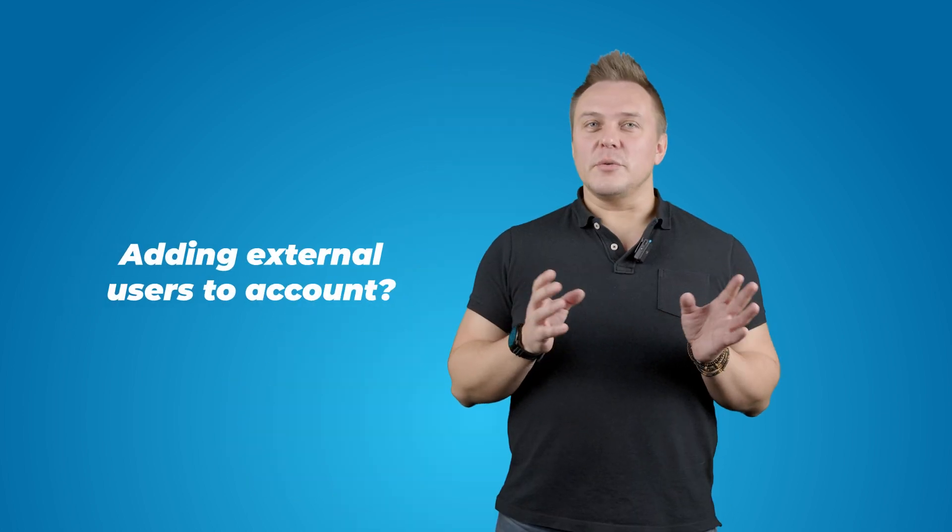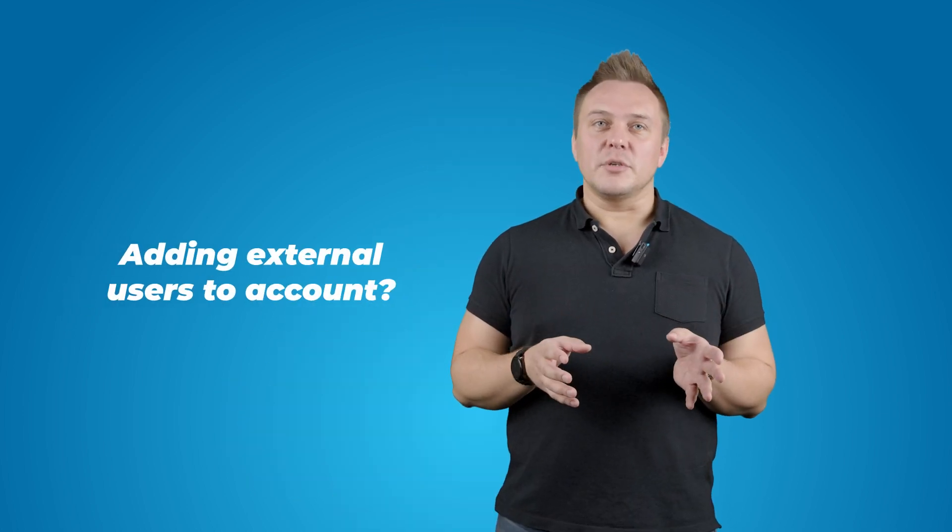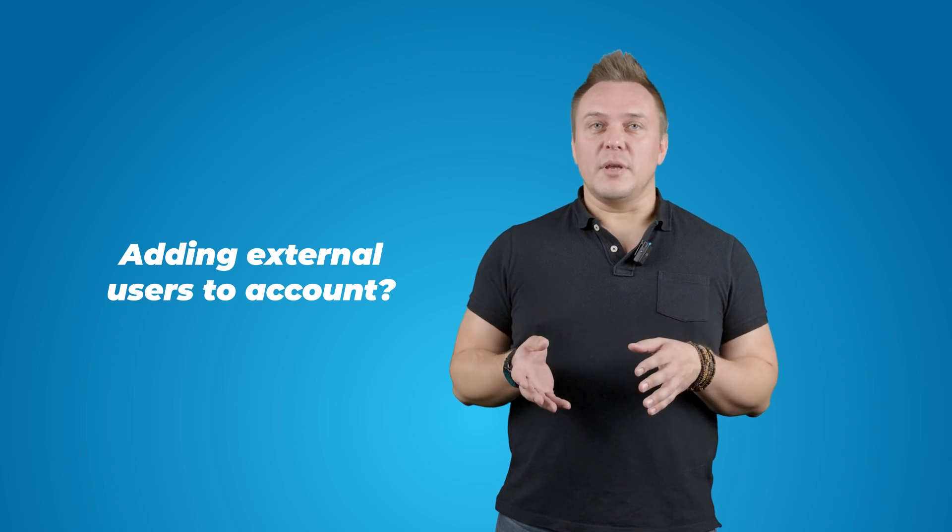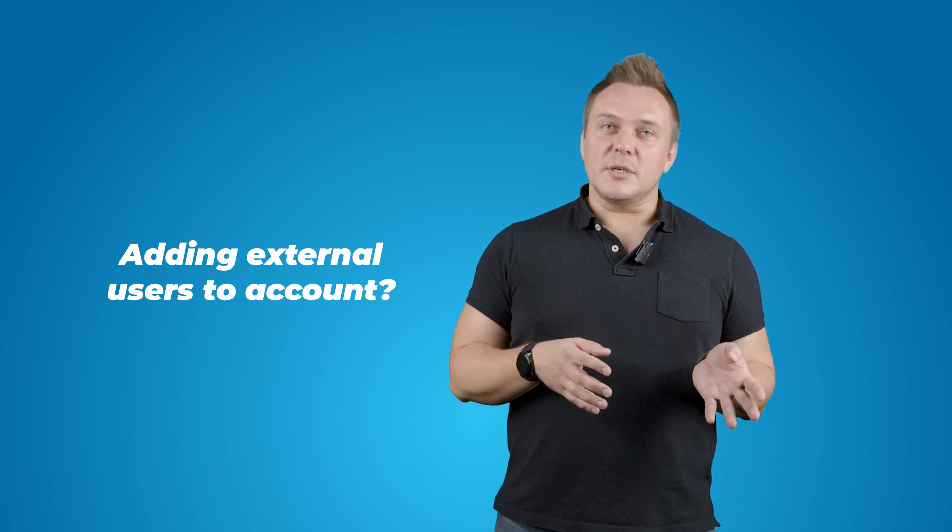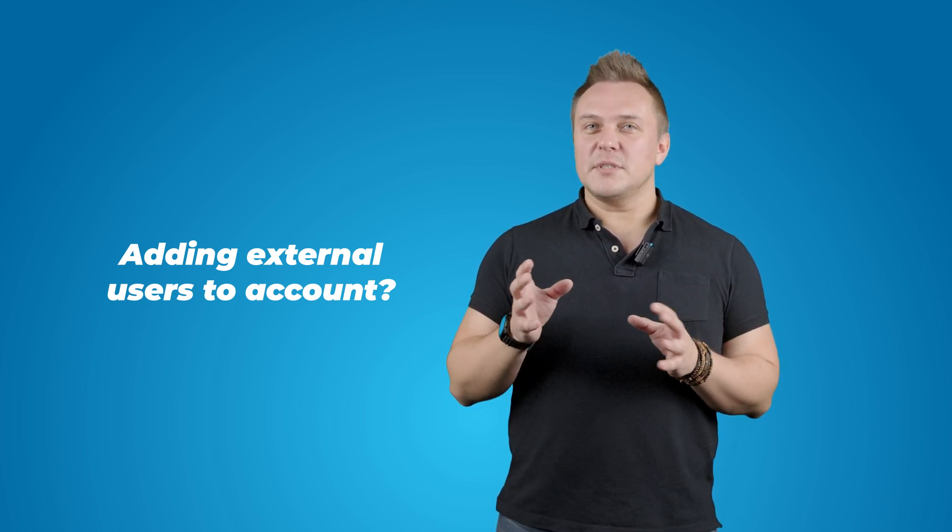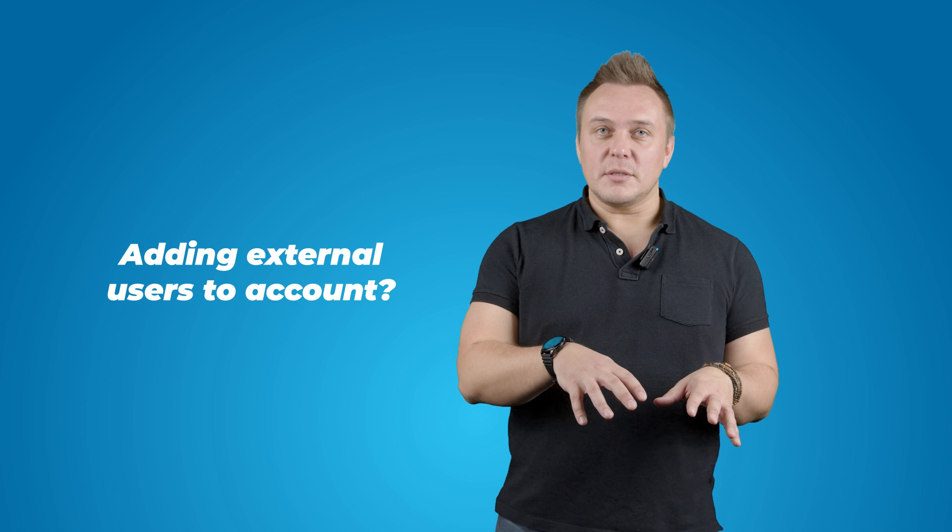You may find yourself in a lot of situations when you have to somehow interact with these people. How do you do it? Adding external users to your account is not a good option, because then you have to pay for each of them and deal with the fact that they may have some unwanted access to your internal processes and files. Not good.